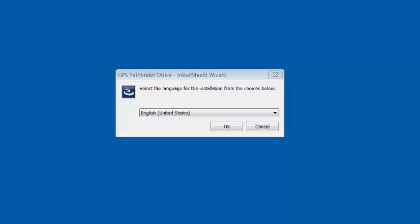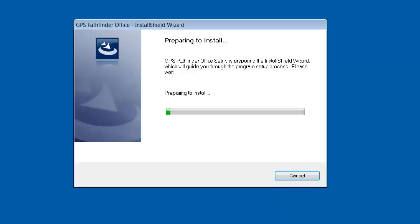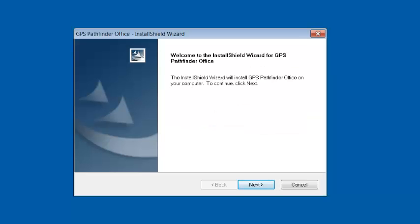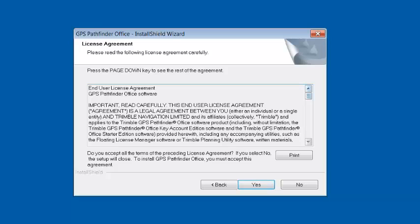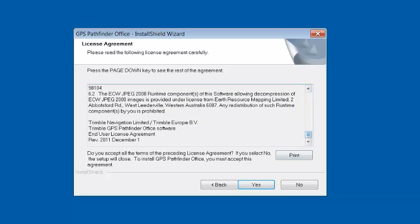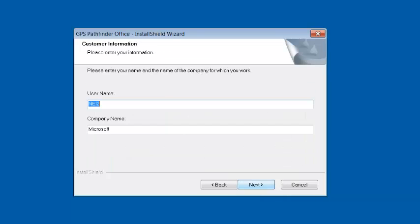It's going to ask us to choose a language — we're going to choose English and hit OK — and it's going to prepare to install. On the next screen, we're just going to click Next. It's going to ask about the license agreement; you can read through it and click Yes. It's going to ask for a username. I'm going to put in my name, Eric PC, company name, NEI, and hit Next.